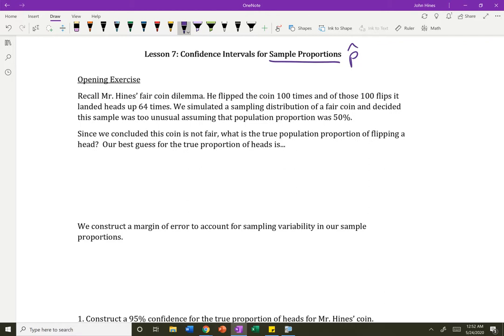Recall Mr. Heinz's fair coin dilemma. He flipped the coin 100 times and it landed heads up 64 times. We simulated sampling distributions and decided it was too unusual that this population proportion was 50% — there was about a 0.3% chance of getting a p-hat of 64% or higher. So it's a very unusual outcome. Since we concluded this coin is not fair, the real question is: what is the true population proportion of flipping a head?